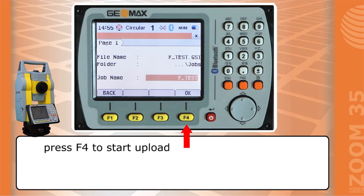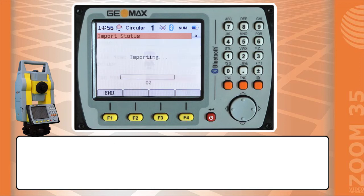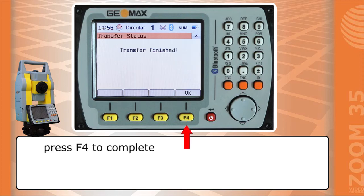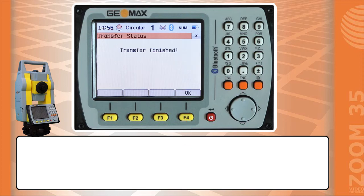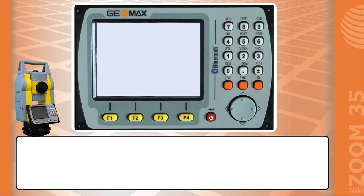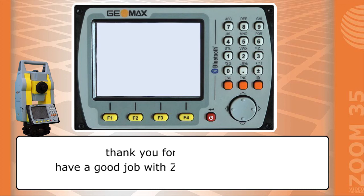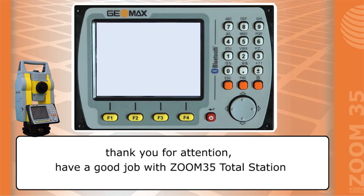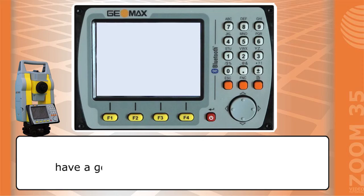Press F4 to import, then press F4 to start the upload, and press F4 to complete. For other options, read the user manual or contact your local dealer. Thank you for your attention. Have a good job with the Zoom 35 total station.